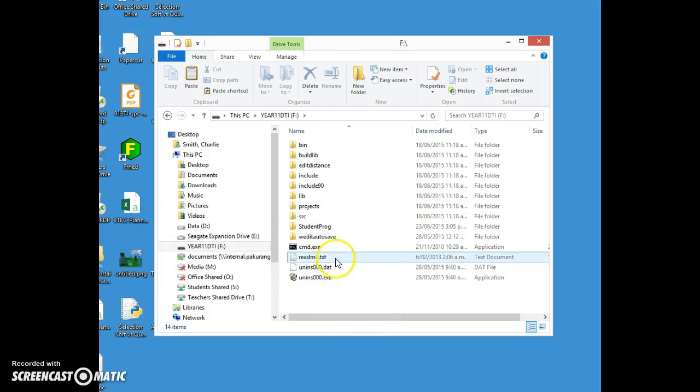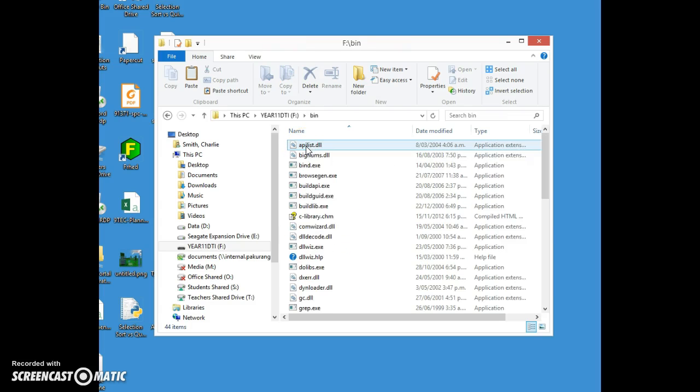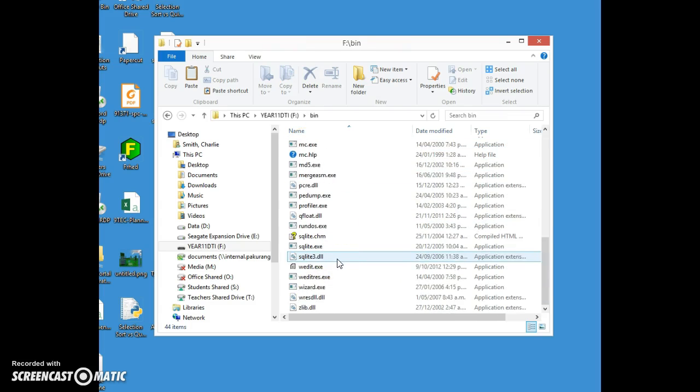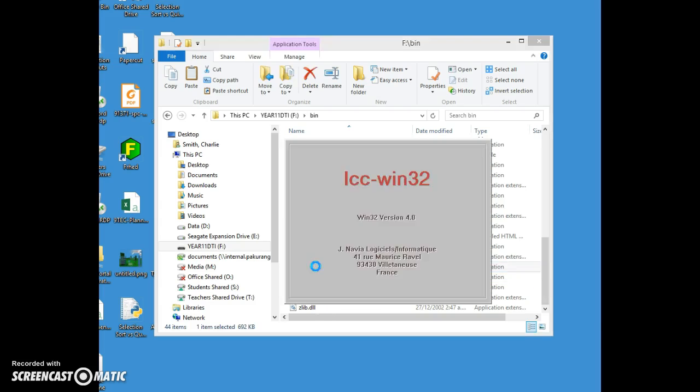This is basically a compiler program. If you go into the bin folder, find w-edit.exe.